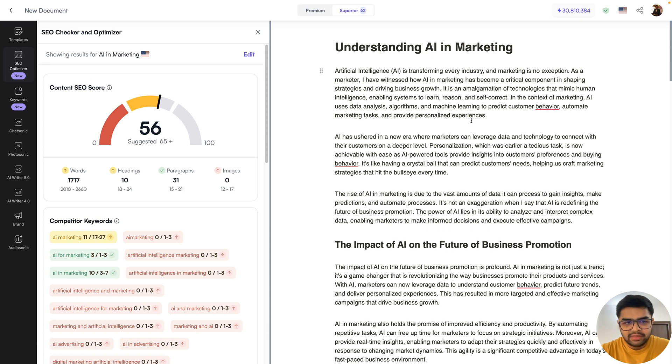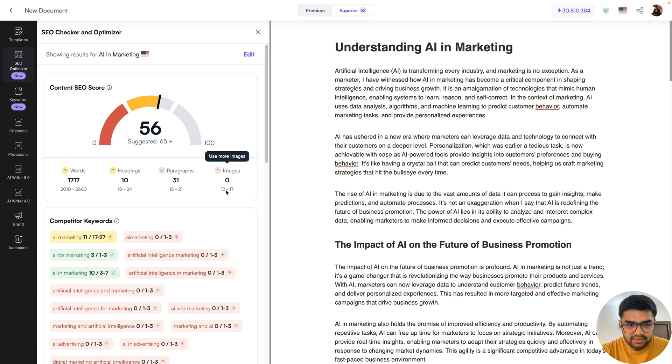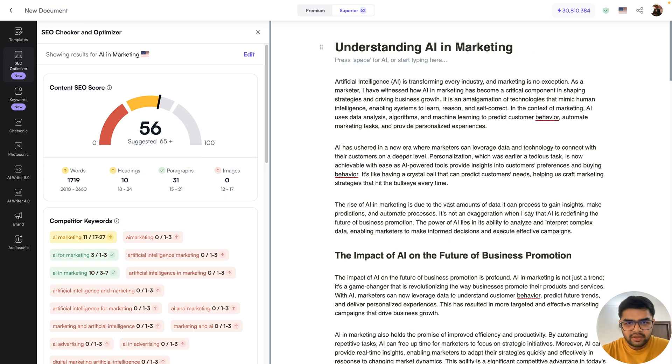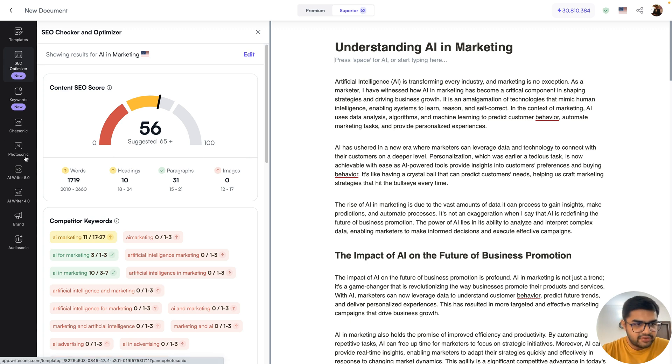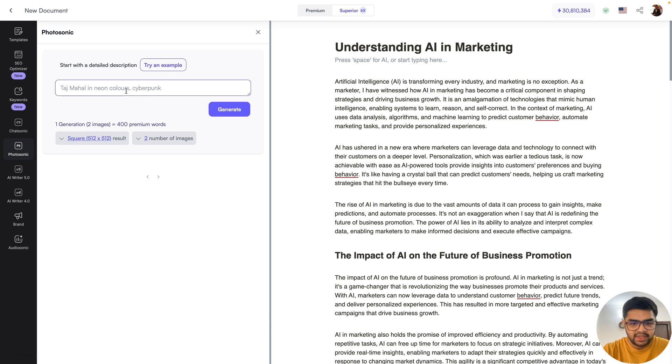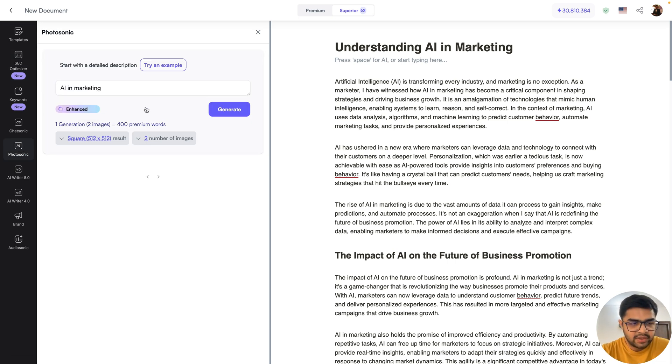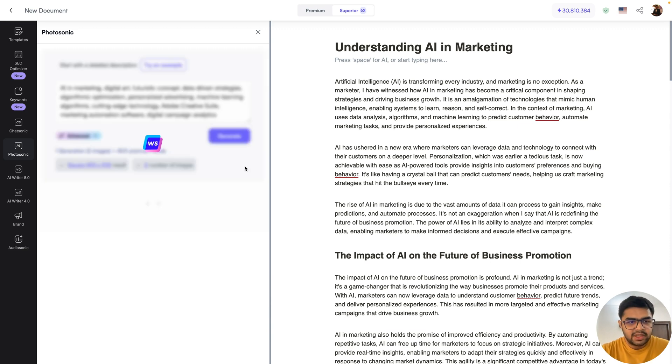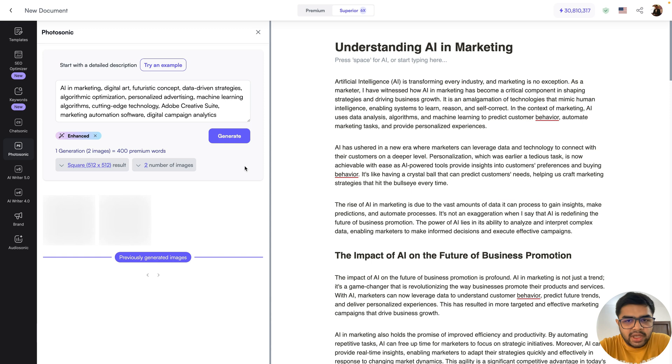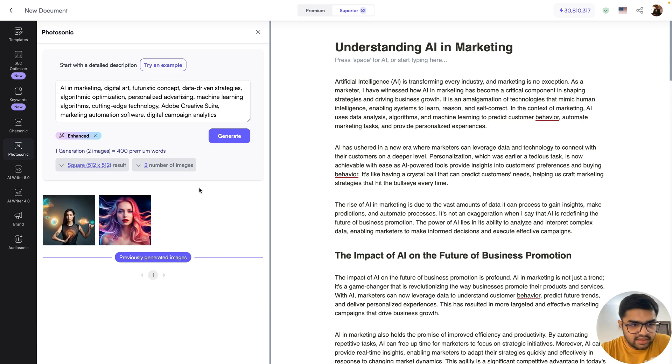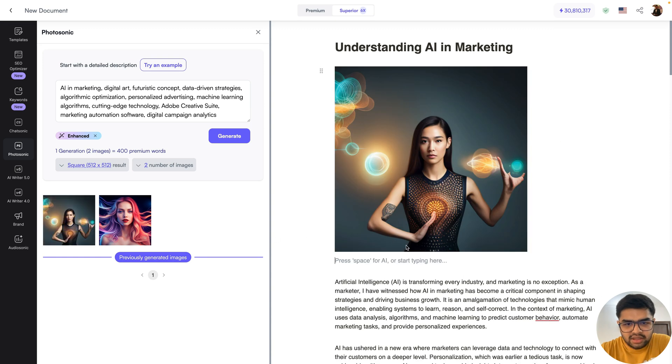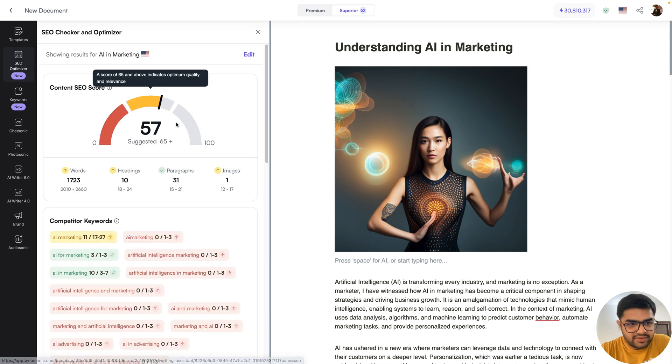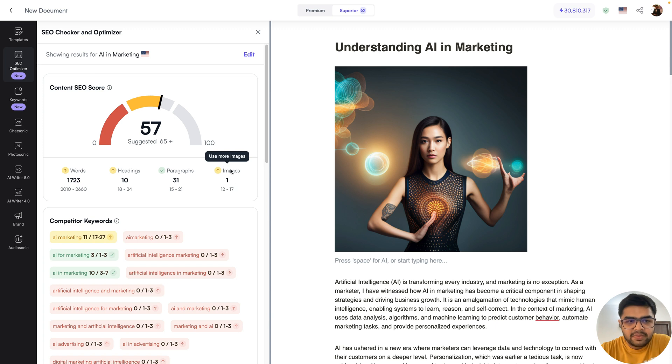So for example, here, now one thing you'll observe is there are no images present and the recommended range is 12 to 17 images should be present there based on what competitors are doing. So what I'll do here is I'll add an image at the very top. I'll just add a space there. And on the editor itself, I'll go to the Photosonic plugin, and I'll search for AI in marketing. I'll click the enhance prompt button, this will improve my prompt for image generation. And then I'll click the generate button. So this will give me a couple of images that I can add into my content on the right hand side. So let's say I pick this one. And I'll go back to the SEO optimizer. Okay, nice. So initially, our score was 56. Just by adding one image that has improved to 57.